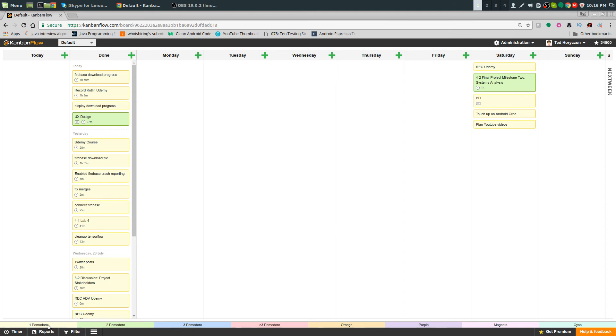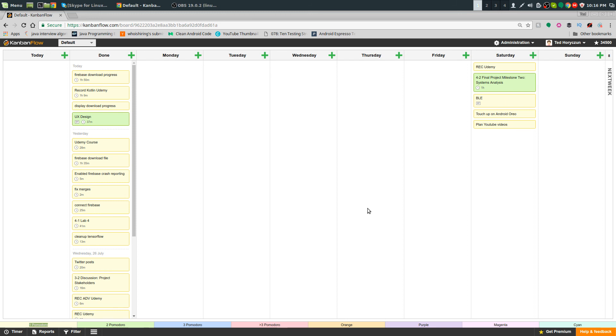What I do is I label them: yellow for one Pomodoro, green for two Pomodoros, blue for three, and red for greater than three.